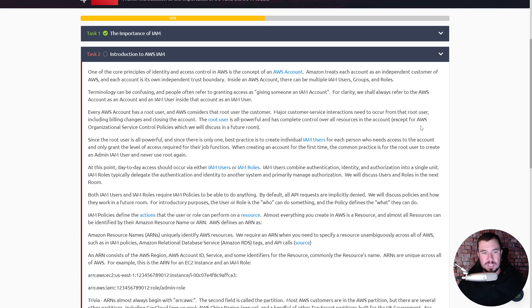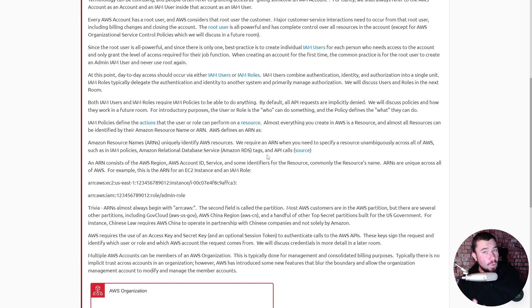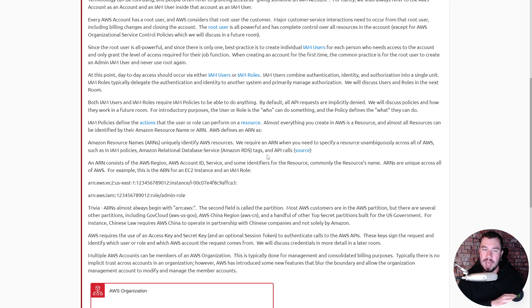Every AWS account has a root user, and AWS considers that root user the customer. Major customer service interactions need to occur from that root user, including billing changes and closing the account. The root user is all-powerful and has complete control over all resources in the account, except for AWS Organizational Service Control Policies. Since the root user is all-powerful and there's only one, best practice is to create individual IAM users for each person who needs access and only grant the level of access required for their job function. When creating an account for the first time, the common practice is for the root user to create an admin IAM user and never use root again.